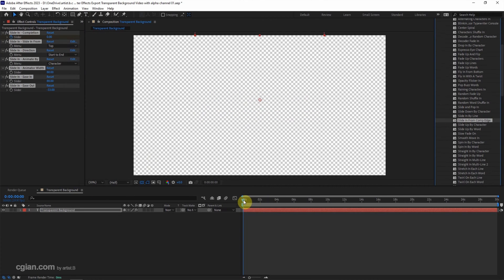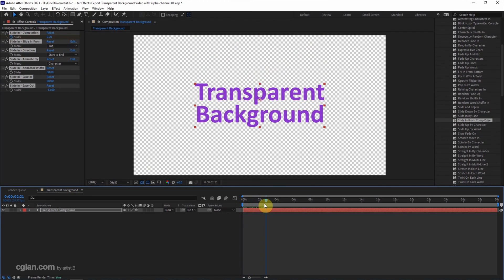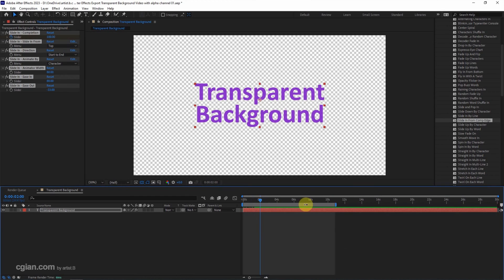Then we can click and drag to preview. I will stop it at 2 seconds and cut it to 2 seconds. So the animation length is 2 seconds.